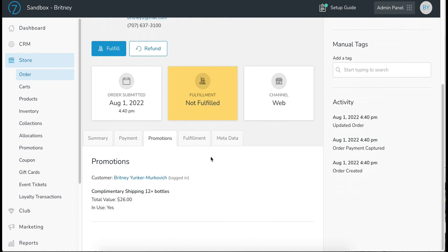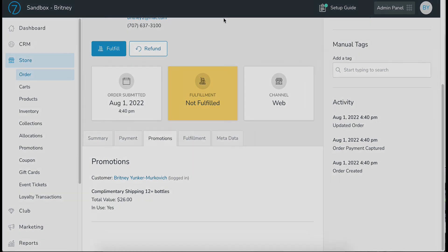Scroll down. And you'll see that Brittany was logged in at the time of the purchase. And then this is the promotion that applied. And this is how much of a discount that Brittany received. So that is about it for shipping promotions. Let us know if you have any questions.